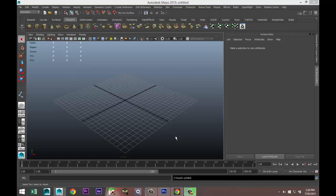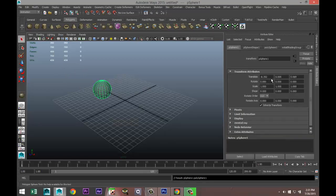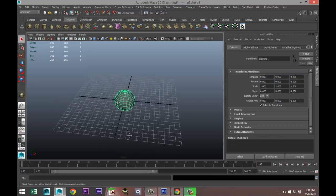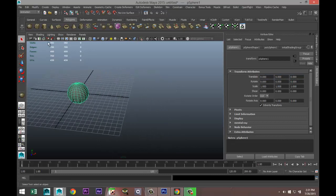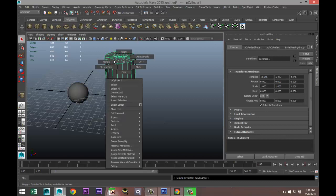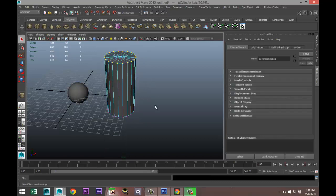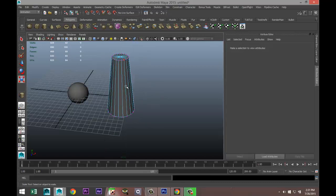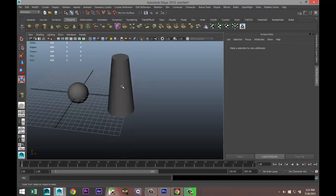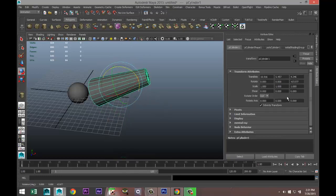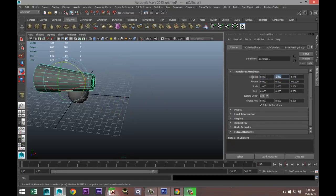Now in order to demonstrate that we obviously need something to use, so what we'll do is we'll simply create a polygon sphere, set the translated values to zero, and that will be our shoulder joint. I'm going to create a quick upper arm here, take the object and rotate that over to minus 90.